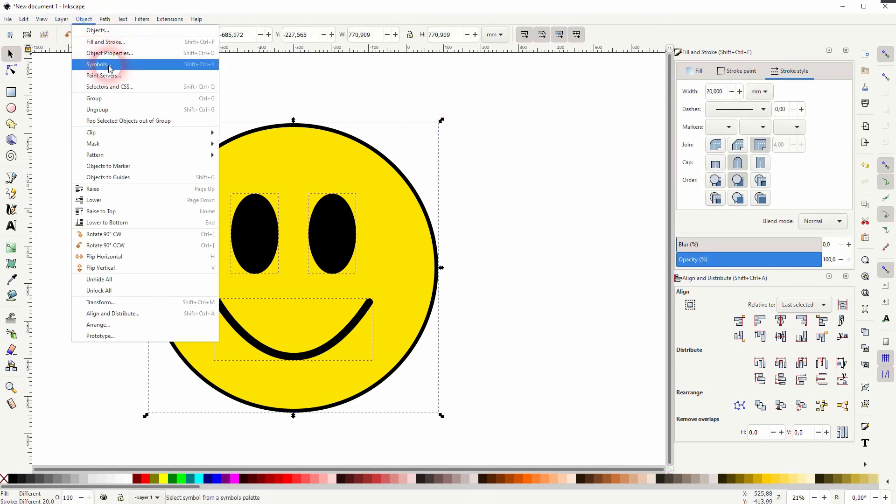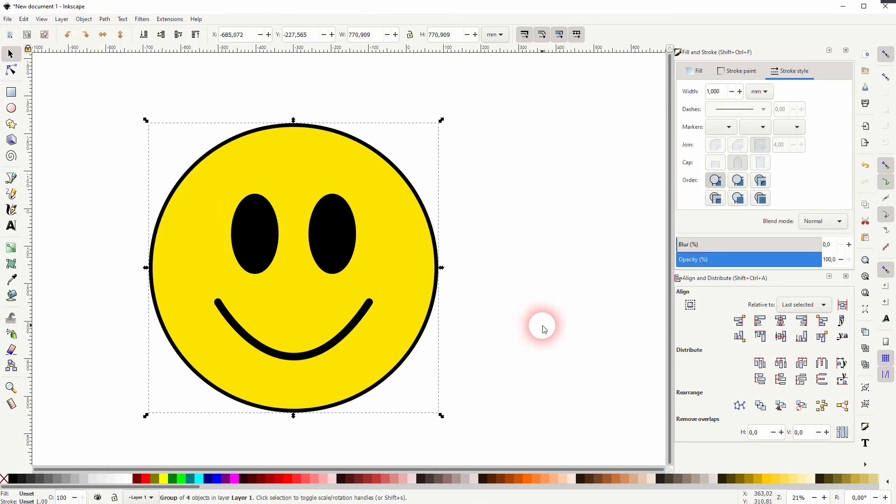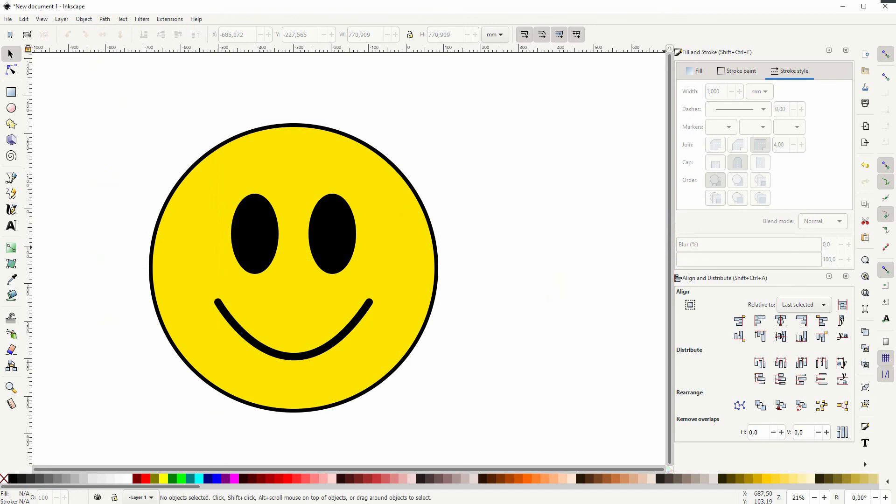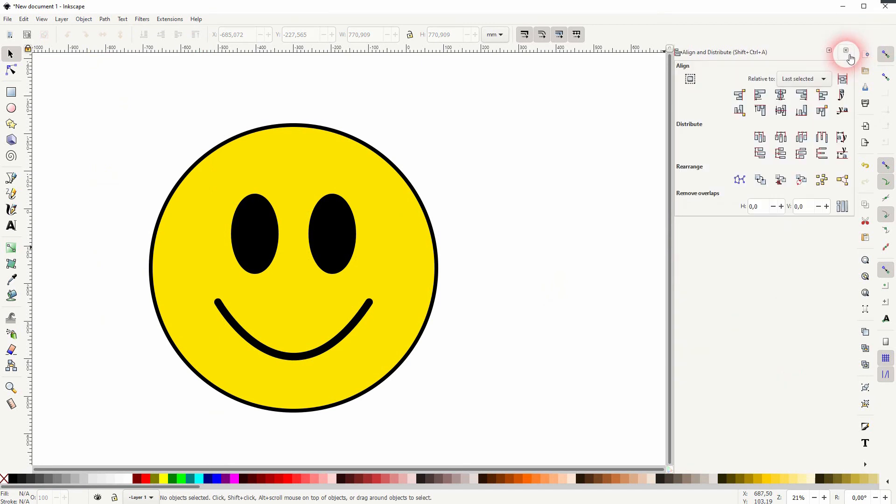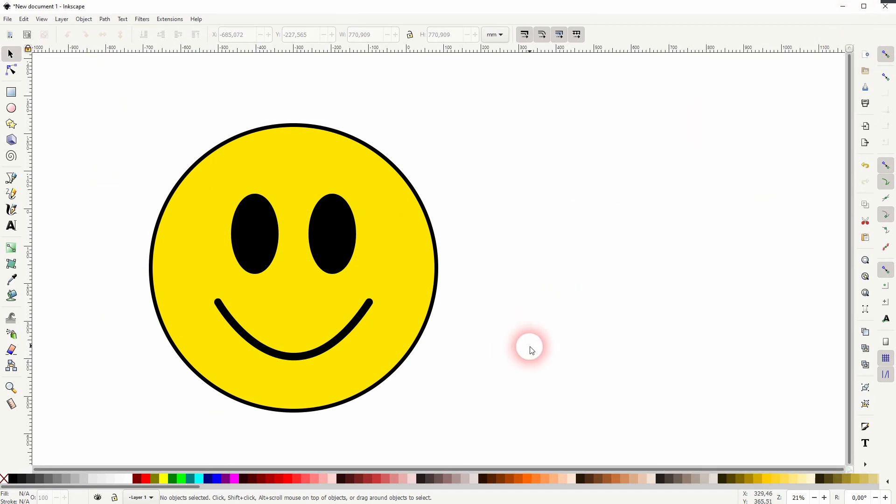You can select it all afterwards and group it again. And this is how you can group and ungroup objects in Inkscape. Thank you for watching, and I'll see you next time.